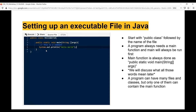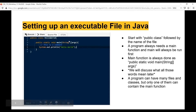First, we need to make the class that we're going to be running. It normally follows the syntax of 'public class' and then the name — like 'HelloWorld' in this case — which is the same name that your file is named. So that class name must match the file name.